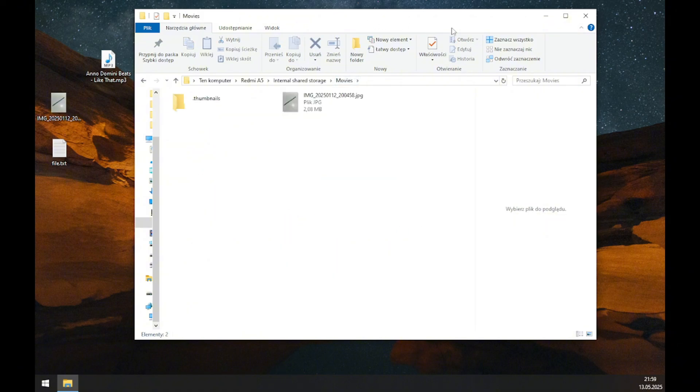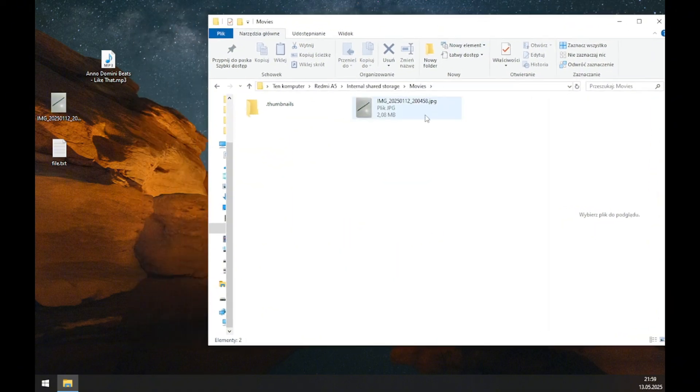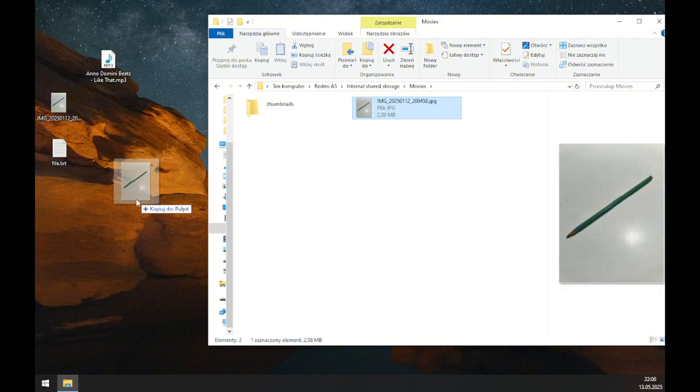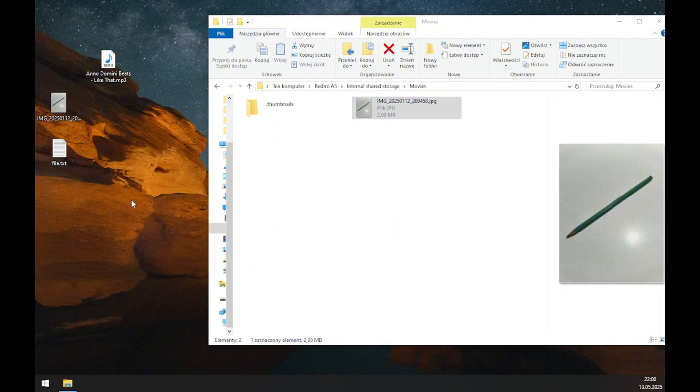If you want to move files from your phone to your computer, simply grab the file and move it somewhere on your computer, like the desktop, and drop it there.